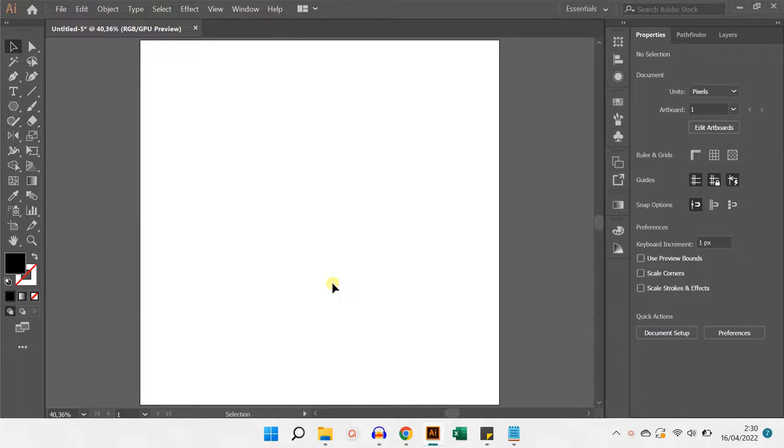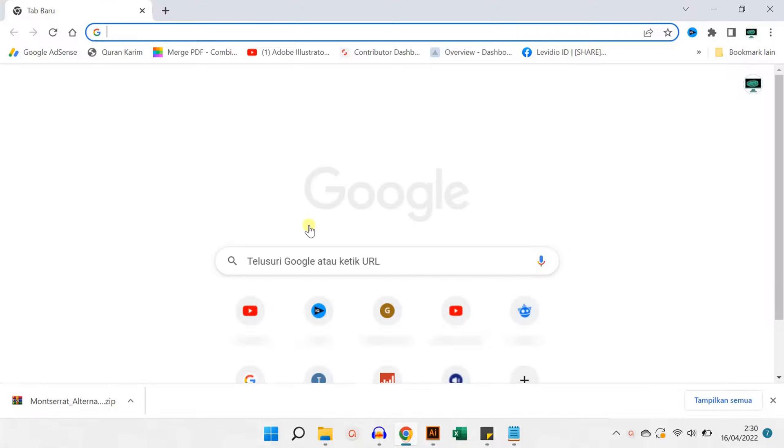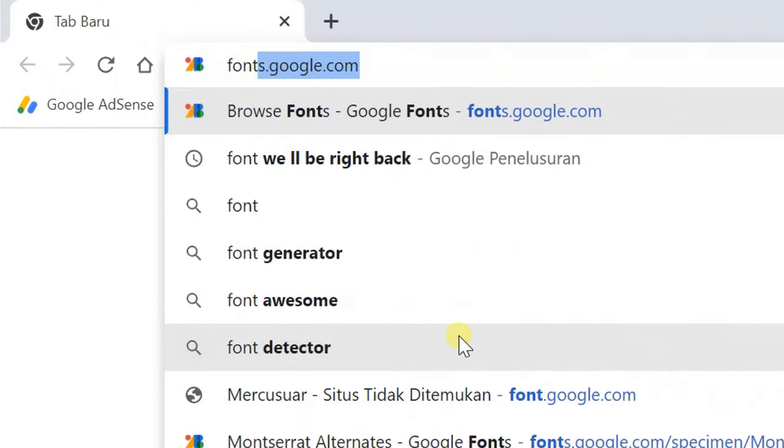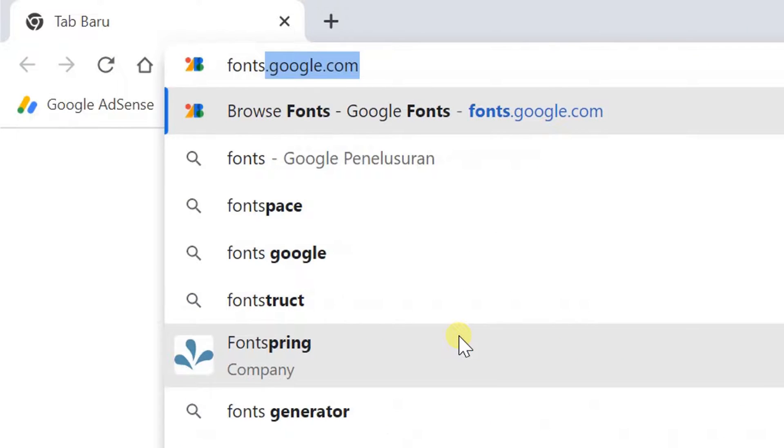There are many sites that provide fonts, one of which is Google Fonts. The first step, please enter the web browser, then type google.com/fonts.